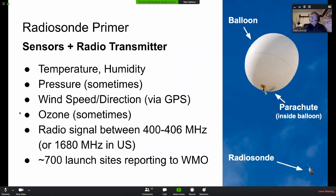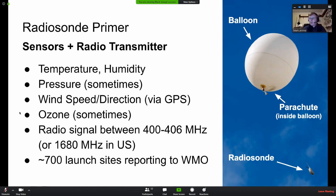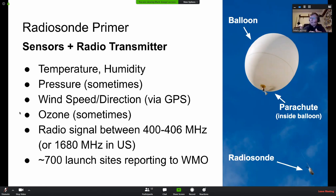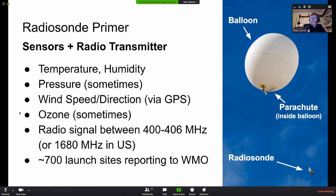Radiosondes 101 — what is a radiosonde? It's a scientific device launched underneath a weather balloon, used to take measurements of the stratosphere. Generally it's some kind of sensors and a radio transmitter to get telemetry back to the ground. Most commonly radiosondes have temperature and humidity sensors, some have pressure sensors, and they almost always have some way of measuring wind speed and direction — nowadays via GPS, but back in the day it was via radar tracking. Sometimes they have ozone sensors on board as well.